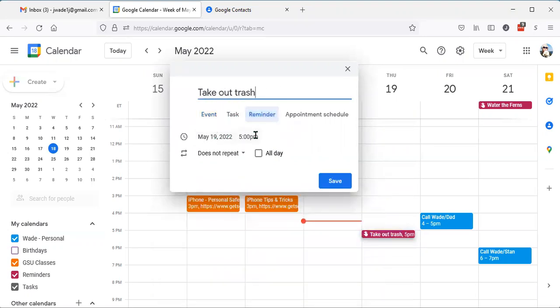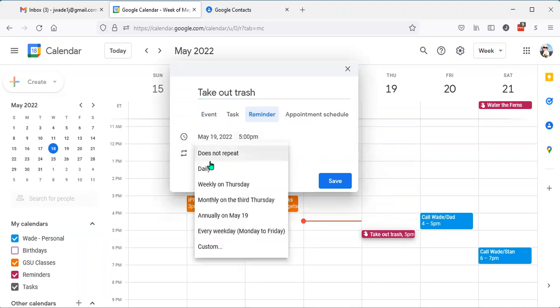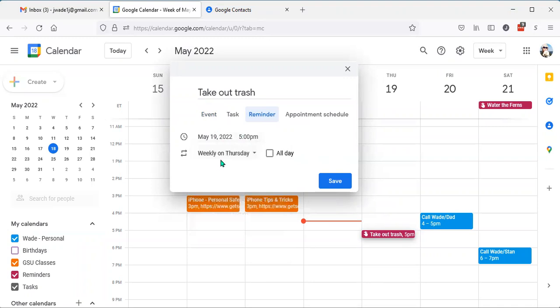Confirm the date and time. I can make it repeating if it needs to be. And since this is something I have to do every week, I'll make it weekly on Thursday and click save.